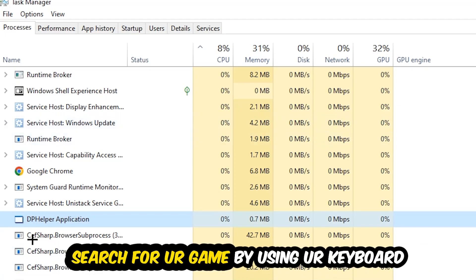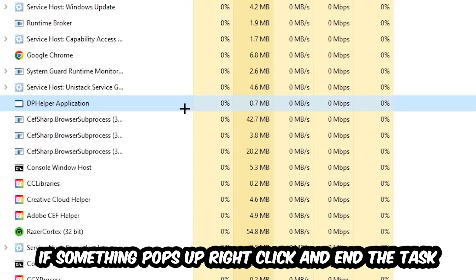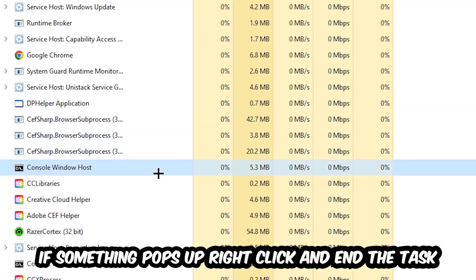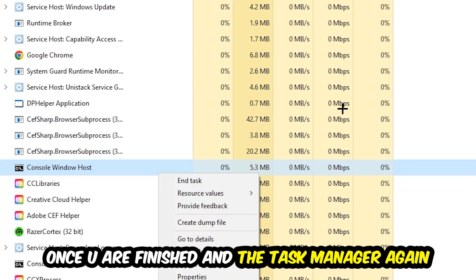Search for your game by using your keyboard. If nothing pops up, it's good. If something pops up, simply right-click and hit End Task. Once you finish with that, close the Task Manager again.